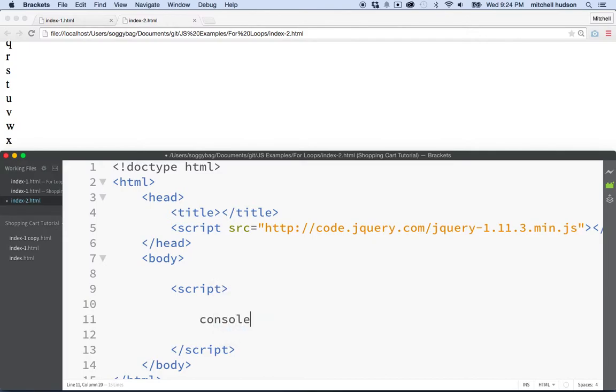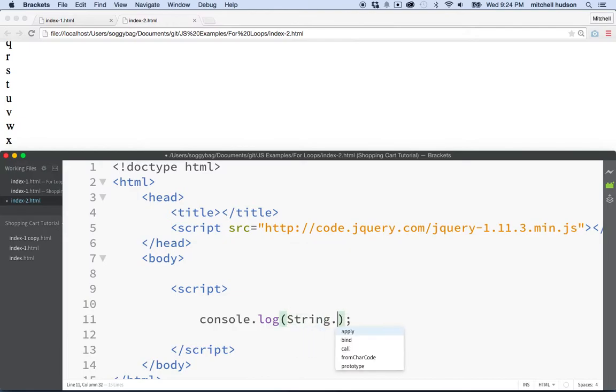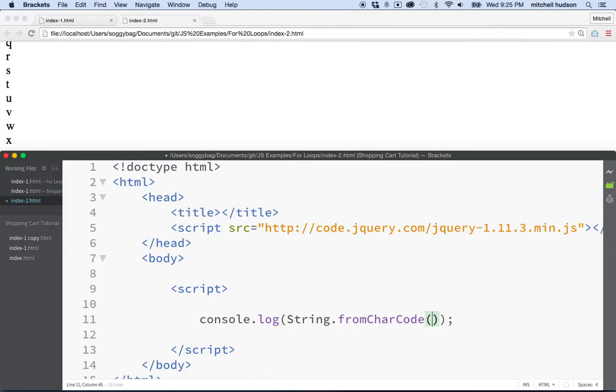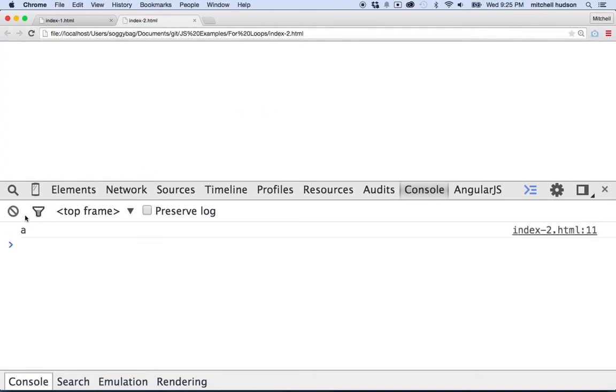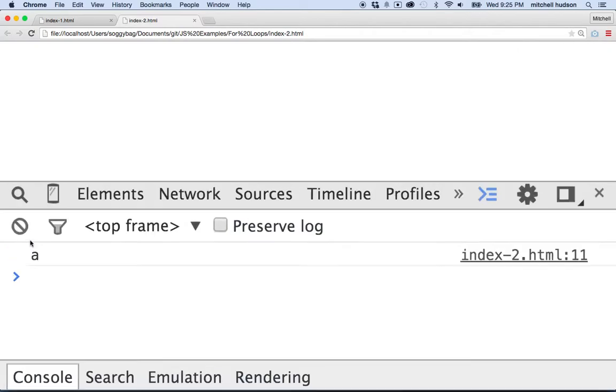console dot log and then we say string dot fromCharCode. And I happen to know 97 is the lowercase letter A. OK, so I'll put that in here and then we'll refresh it and you can see it gives me the letter A. Like lowercase A.